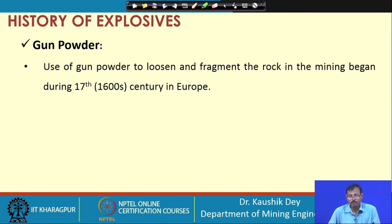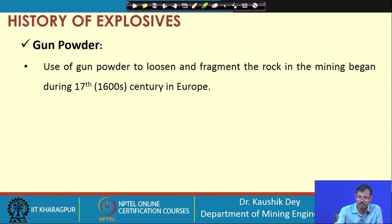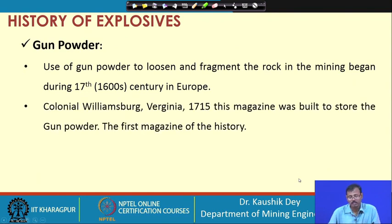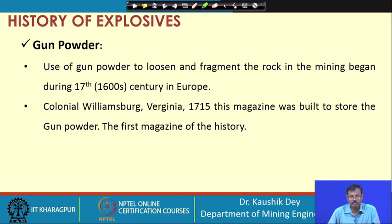Gunpowder for loosening and fragmentation of rock was carried out in the 17th century - around 1647 in Europe - and later it was used throughout the world for mining purposes until high explosives came out and Alfred Nobel discovered dynamite. Before that, gunpowder was the only explosive used for loosening or fragmenting the rock.